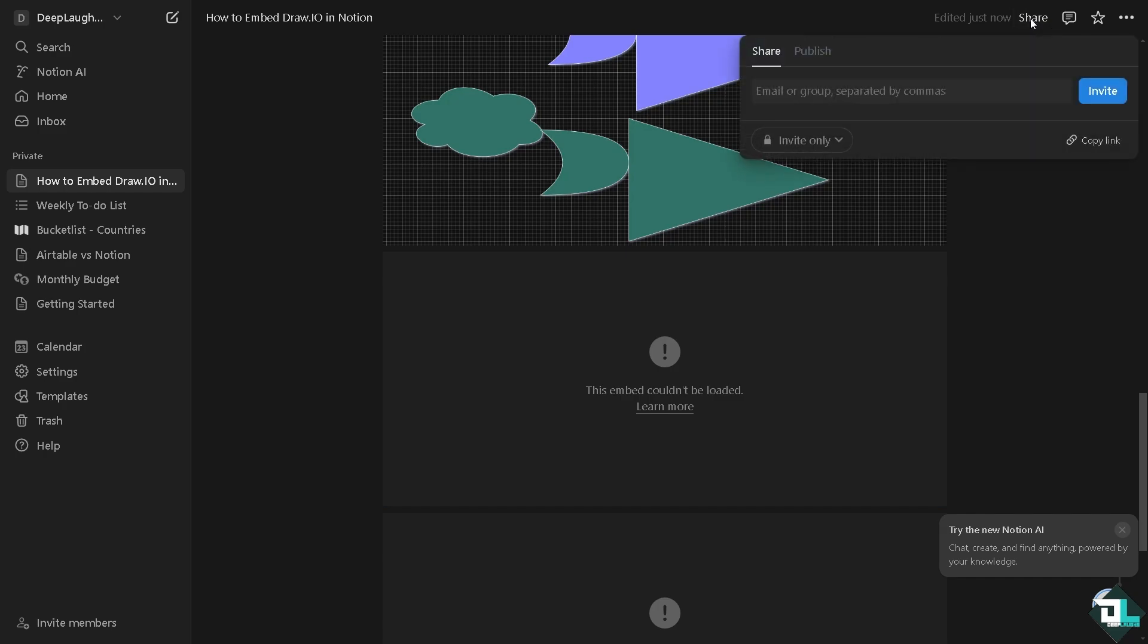Now from here you might want to click the share button if you want to share this to your client, maybe put their email or your group here, especially if you're working with multiple freelancers. This is going to be helpful.